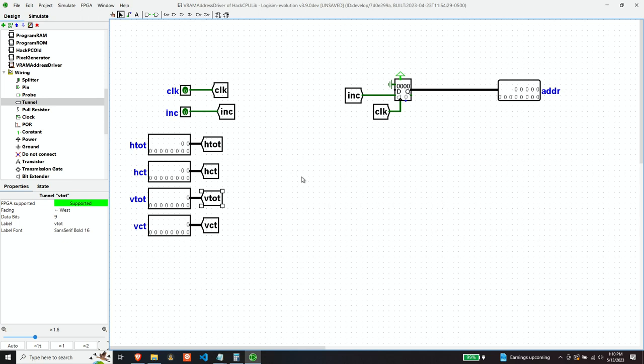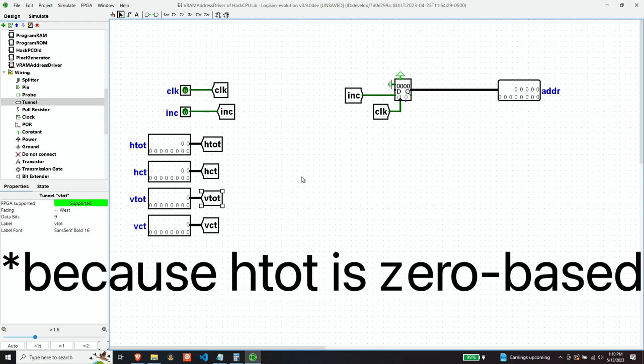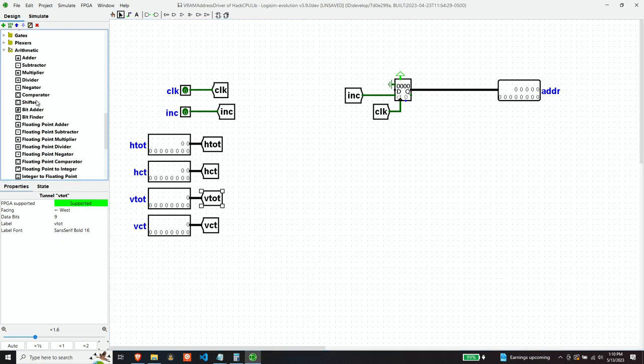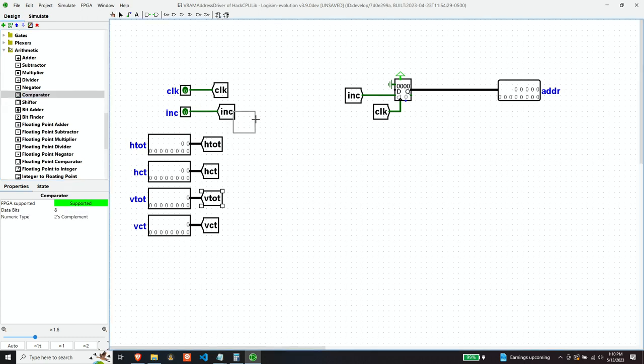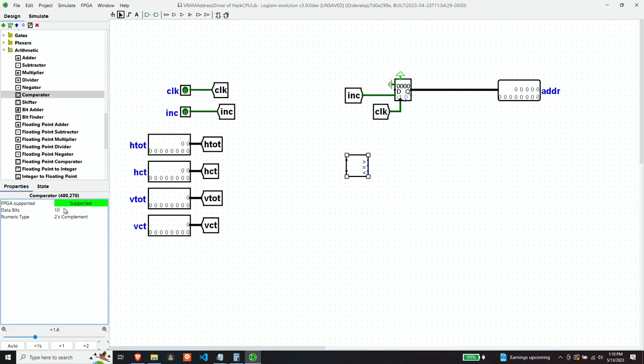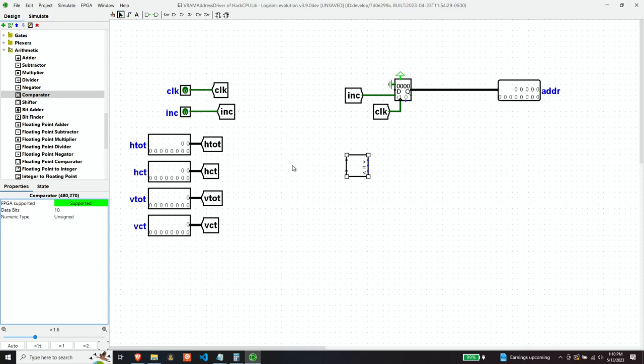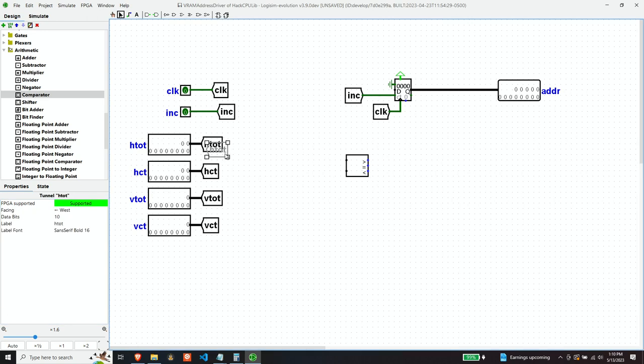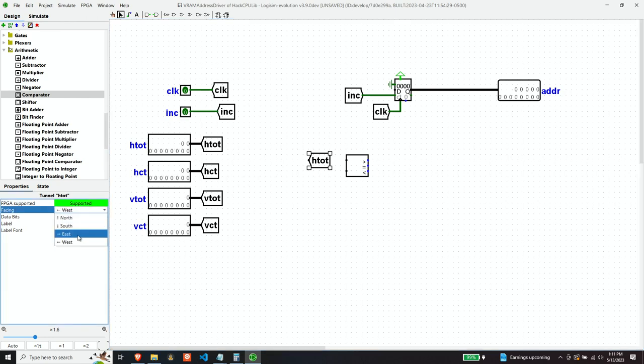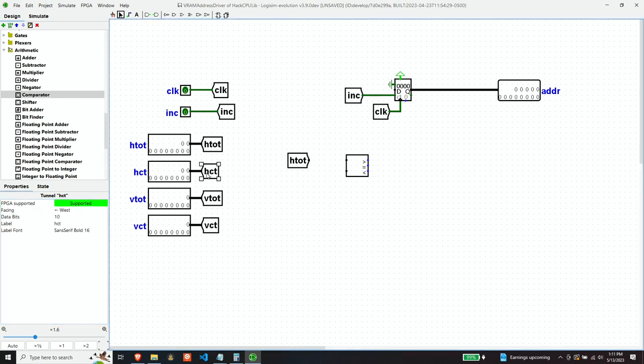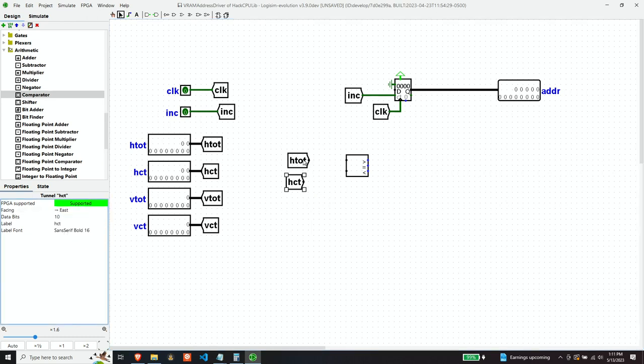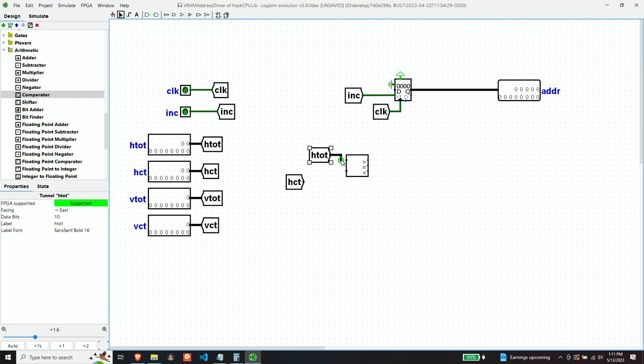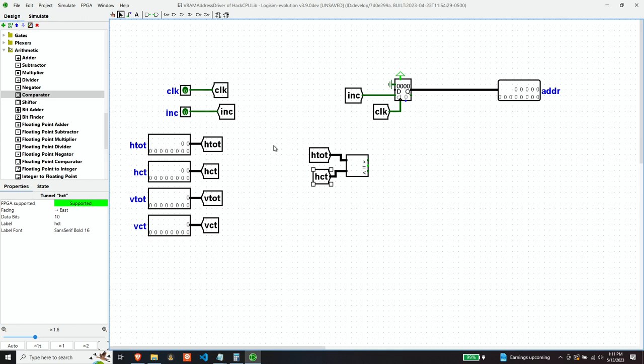So let's put a comparator and the comparator is going to be for the horizontal 10 bits with the unsigned because these are unsigned numbers. So there's our horizontal comparison, but now we need the vertical comparison.